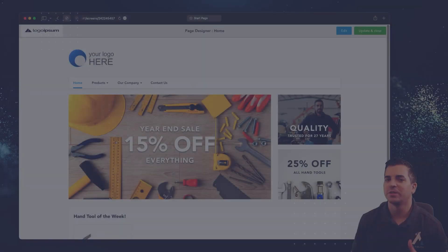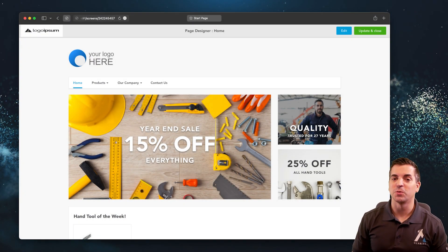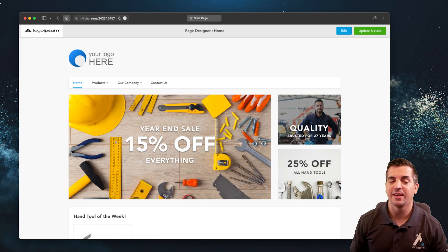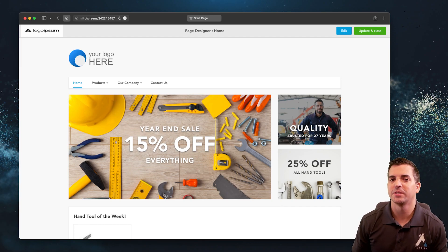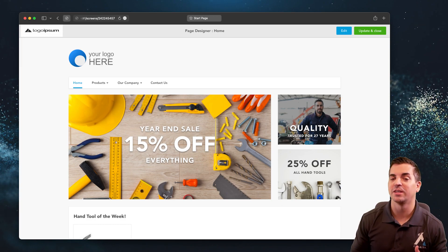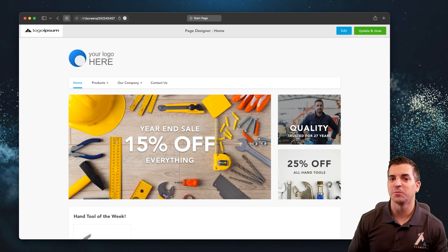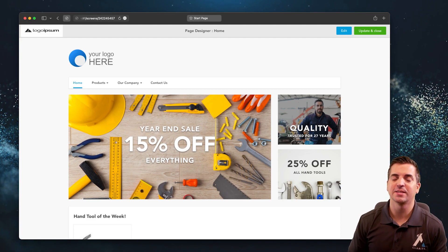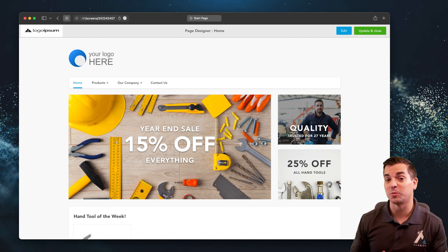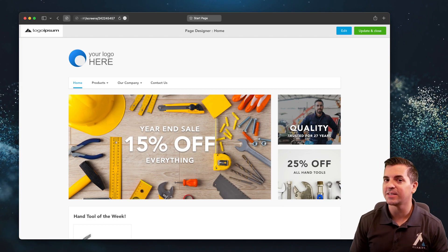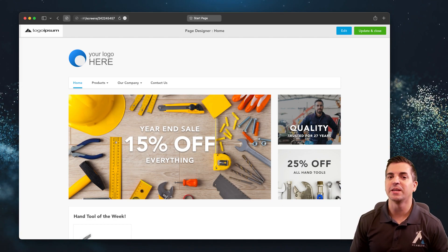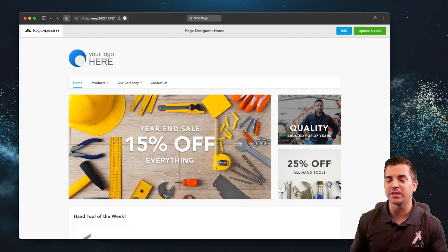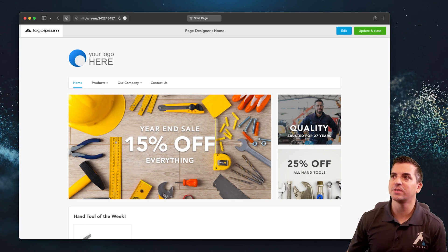Whenever you're working with sellers to enable store within a store, they're going to want to see a visual representation of their store that they're building out. One of the really nice capabilities of a marketplace e-commerce platform with store within a store capabilities is being able to visualize this really easily. Here you can see an example of a page editor for a home page.